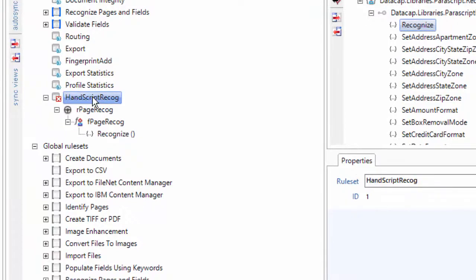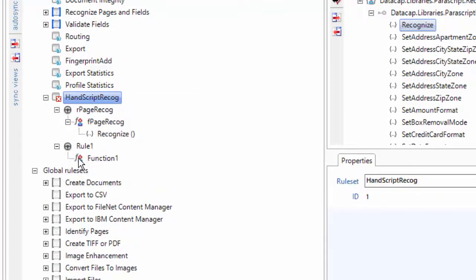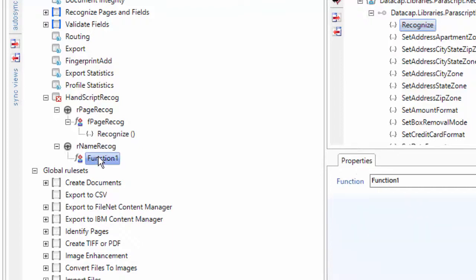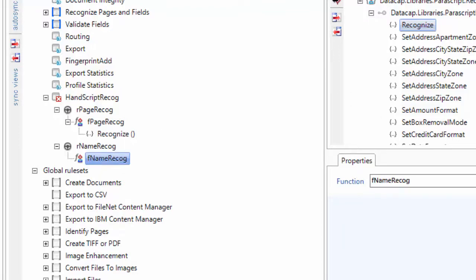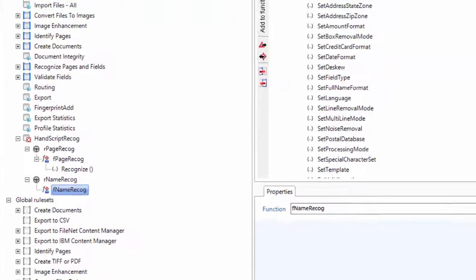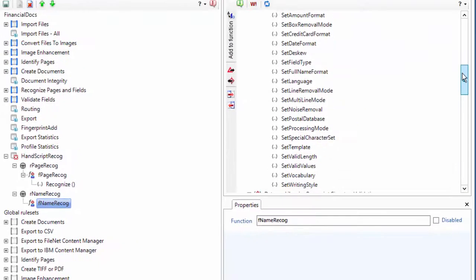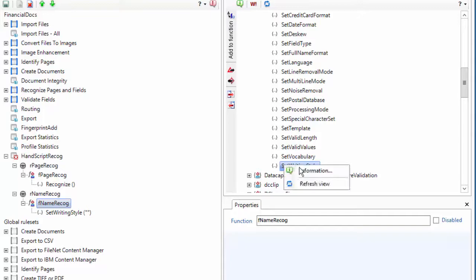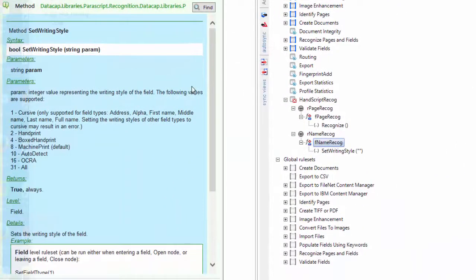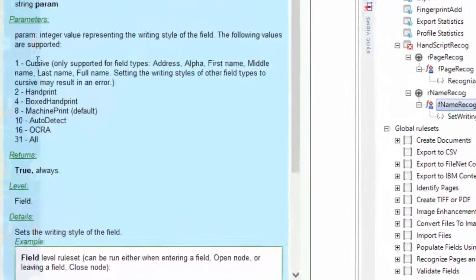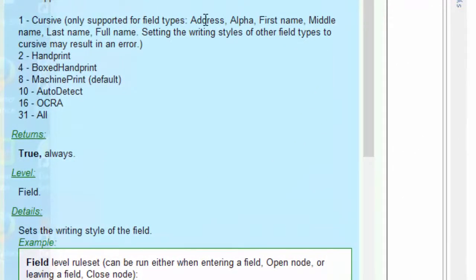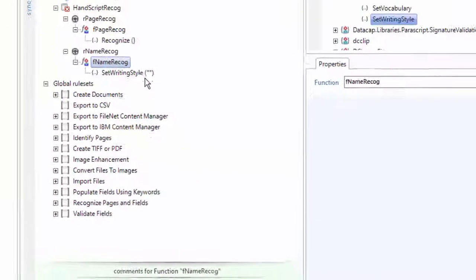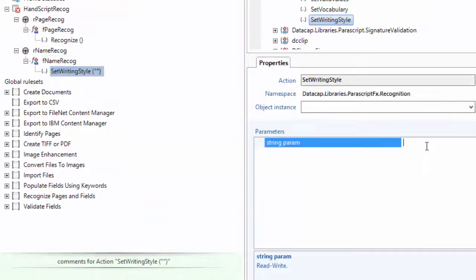I save that. I'm going to create another rule. I'm going to do one for each type of field - the RNameRecog, and I'm going to add these rules for setting the writing style. There's tons of stuff you can do here, but the main ones are SetWritingStyle. You look at the help and say, what kind of writing style is it? Two is handprint. If you do cursive - I can do cursive too, so it'll only do this on types of address, first name, middle name, last name field. So we're going to call this a name field. I'll set this to one for cursive.